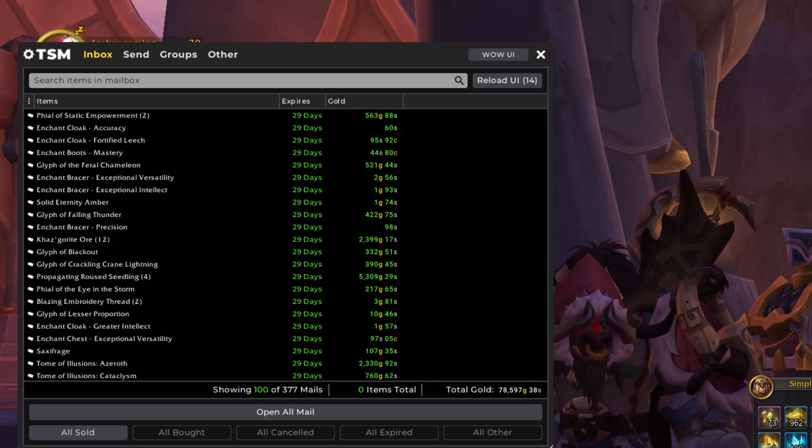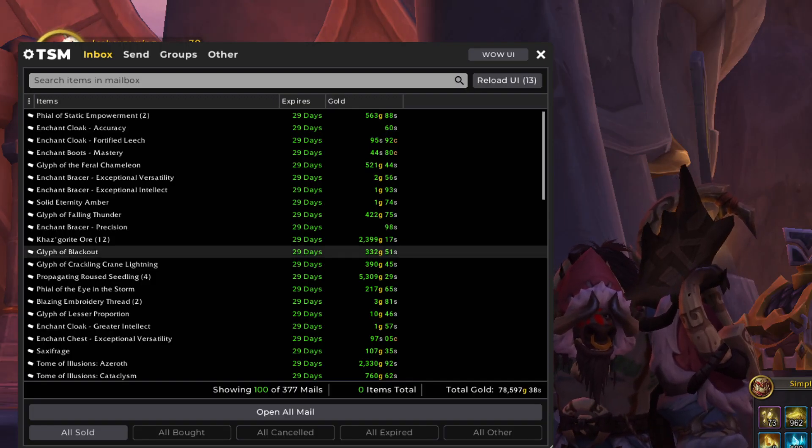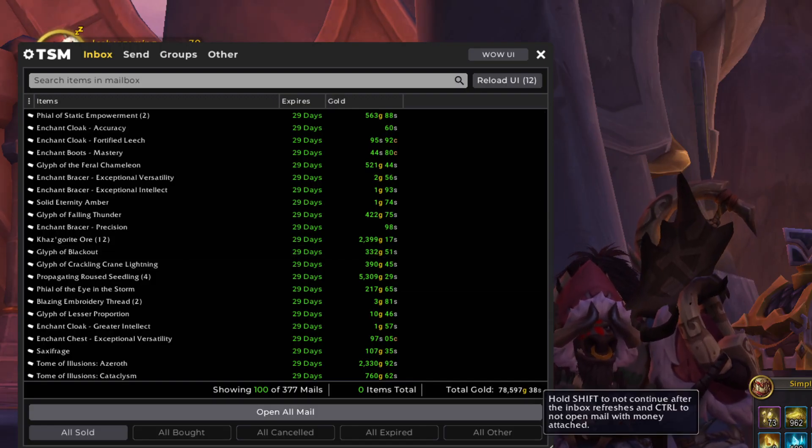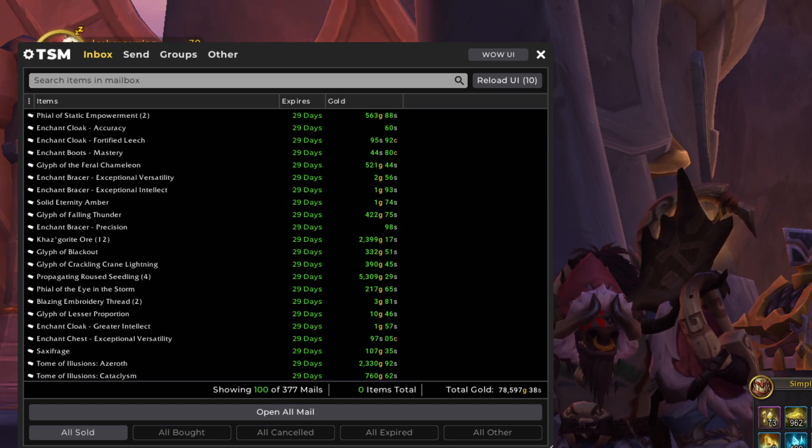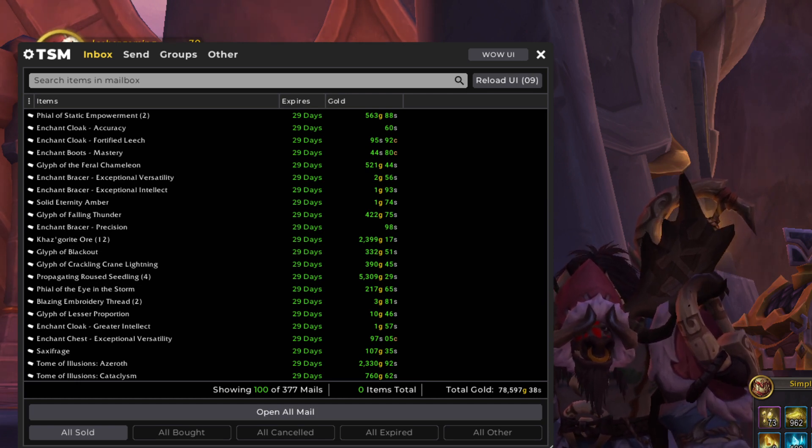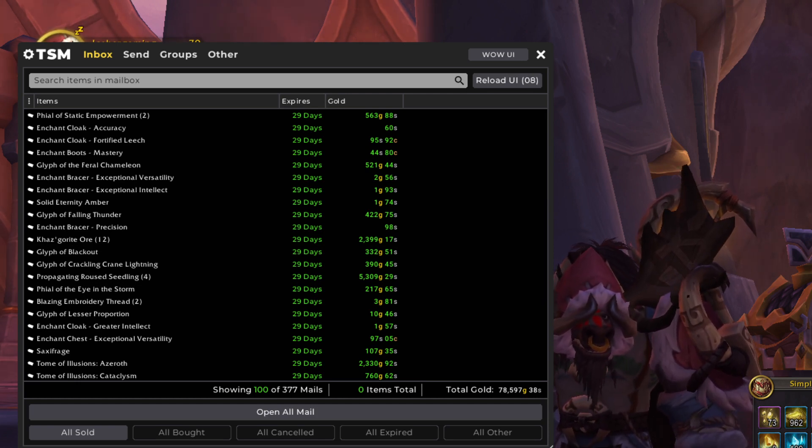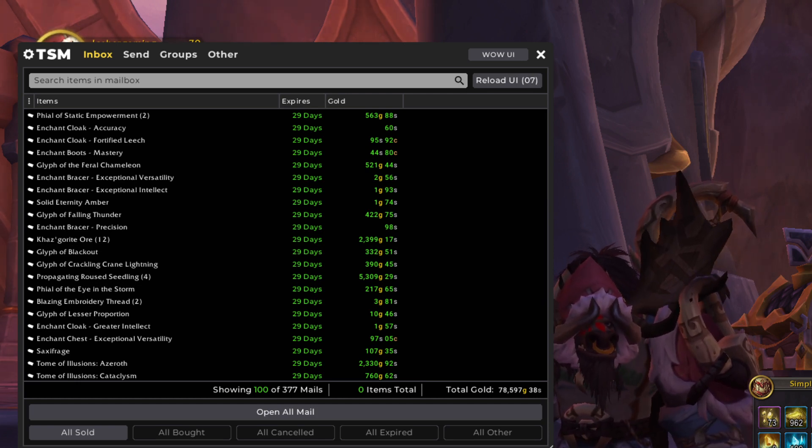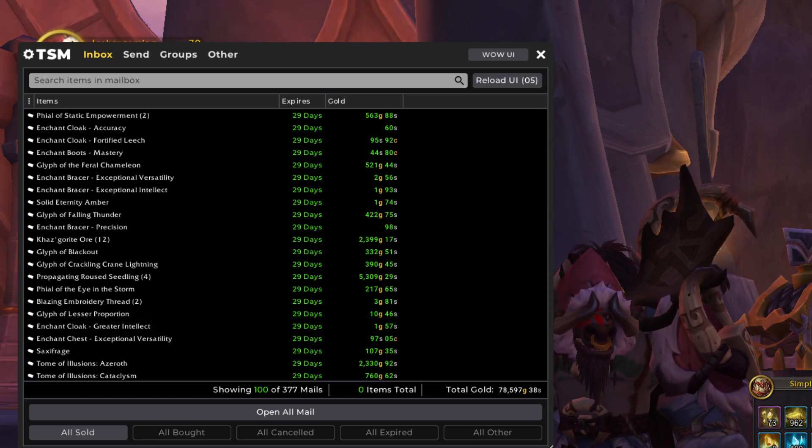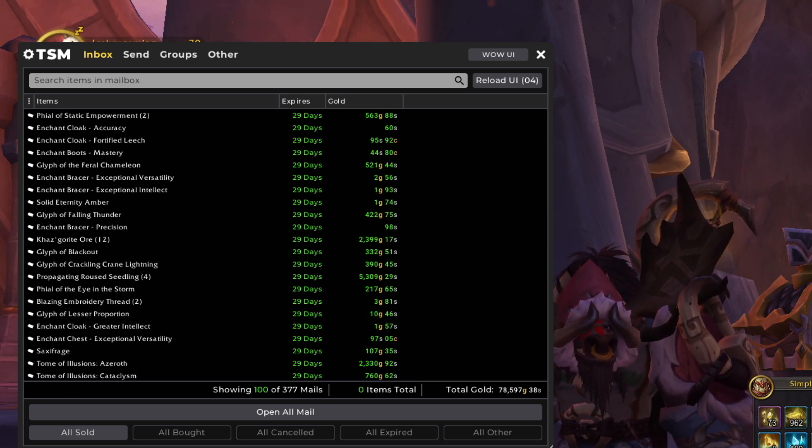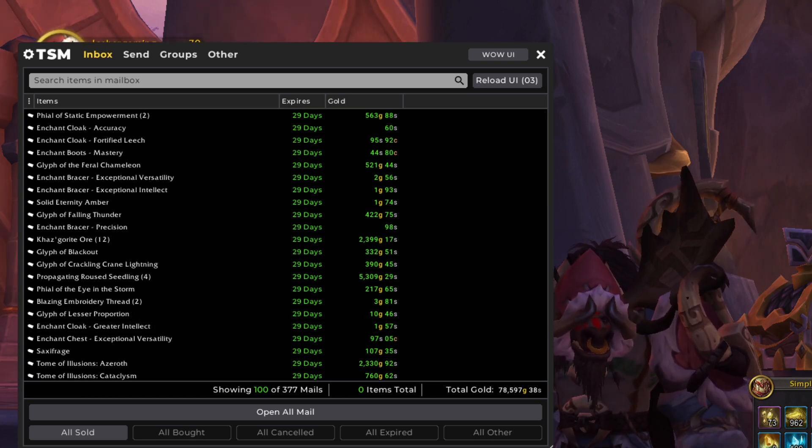And now let's get into this week's sales. So we have 377 sales this week. The first 100 is coming in at 79,000 gold. This is going to be a good week. We're definitely going to hit the 1 million mark.